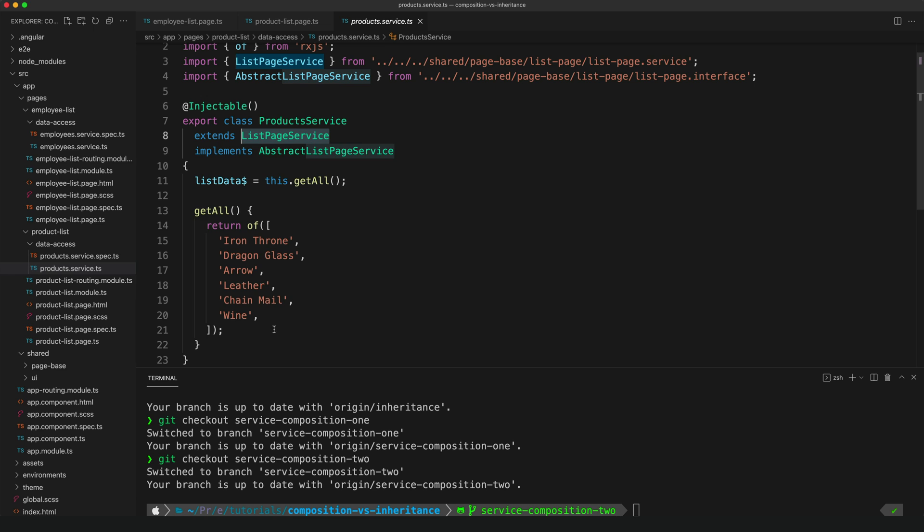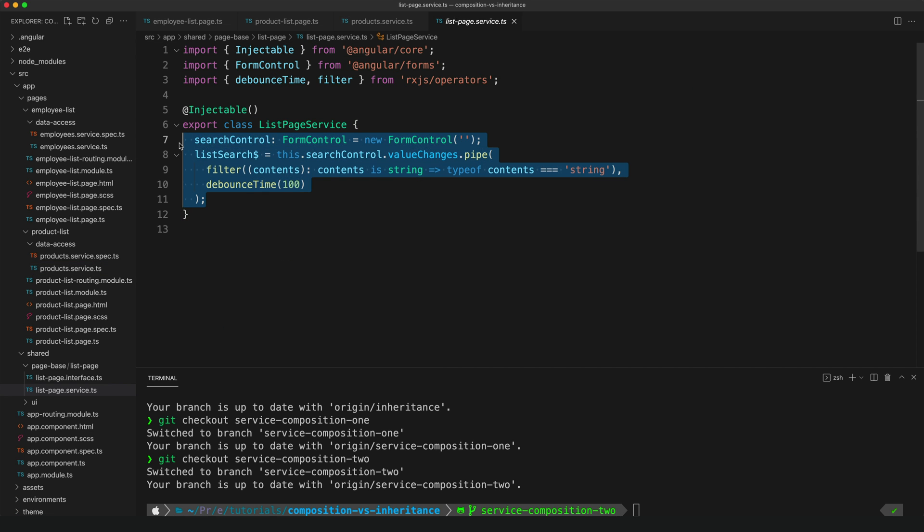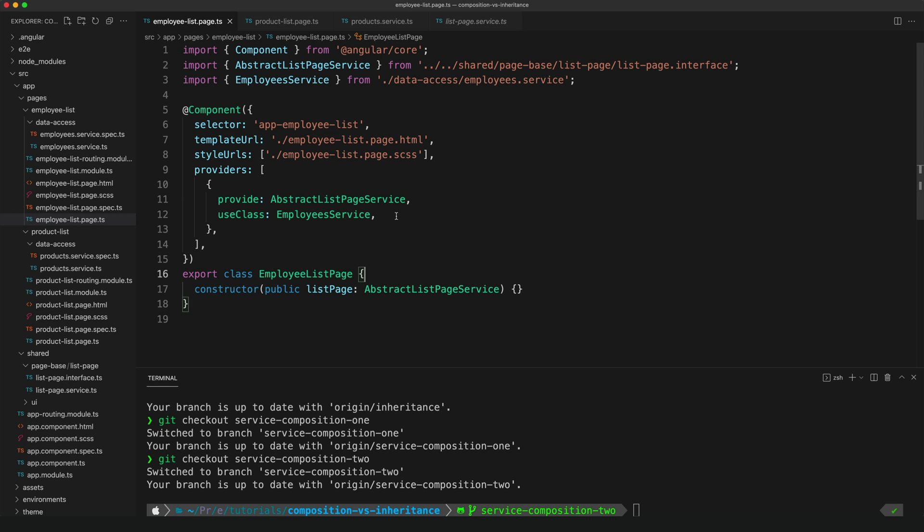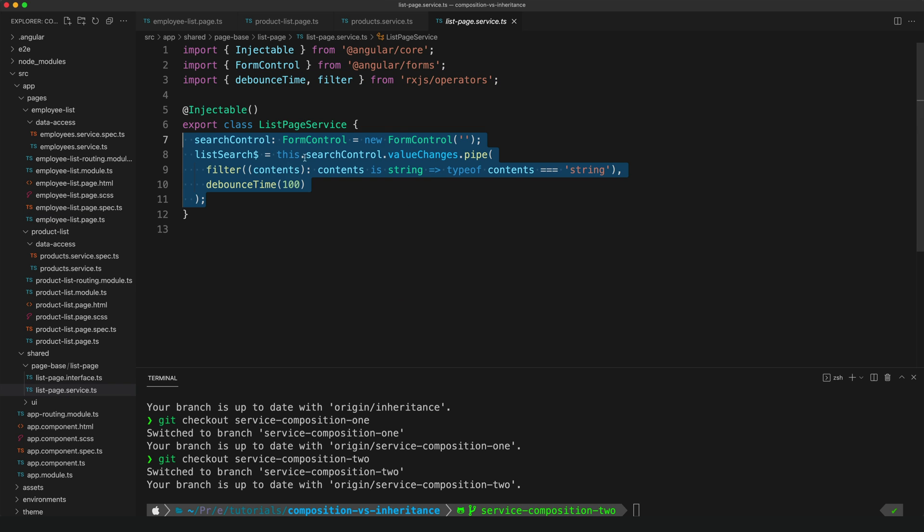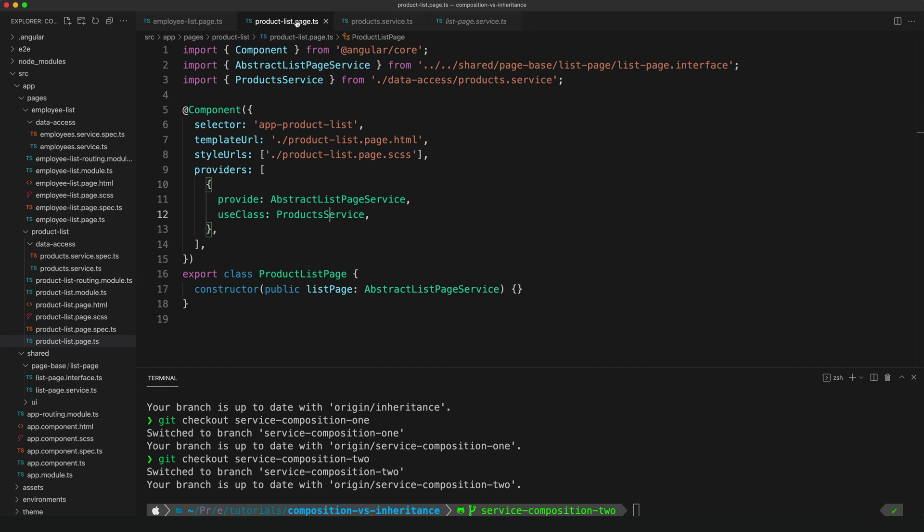What we have done instead is now if we look at the services again, you can still see that they're implementing that abstract list page service, but we're also extending a base list page service class, and that's where all of our common logic is going to go. And anything specific to this one service is going to live in here. So if we take a look at the base list page service, you can see that is where all of that common code is now living. And when we're creating our service that we want to satisfy this abstract list page service, we're just going to be extending this base class now. Obviously, we are still using inheritance here—we are just using it with our service instead of our component. But the goal isn't to never use inheritance, it's just to prefer composition where possible.